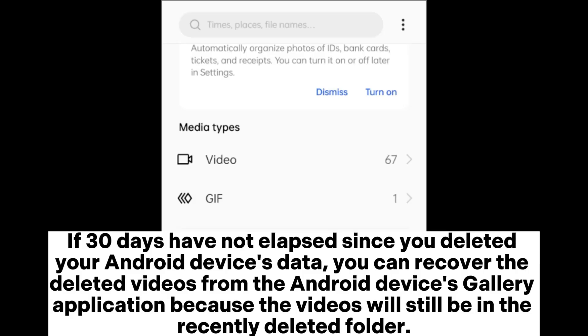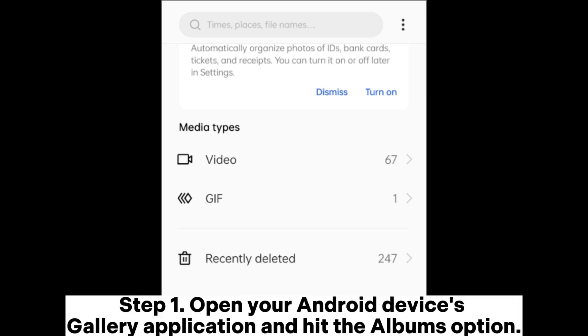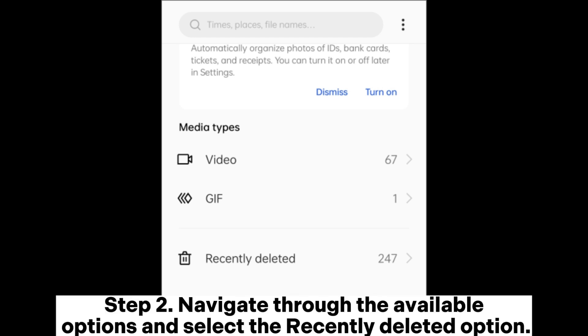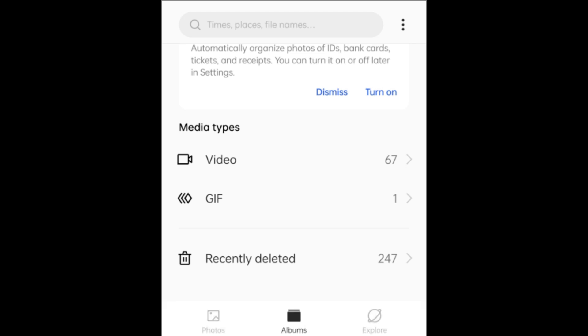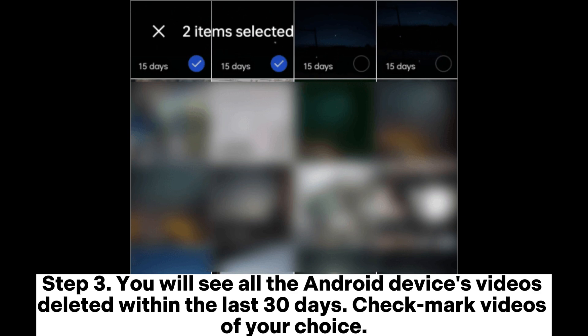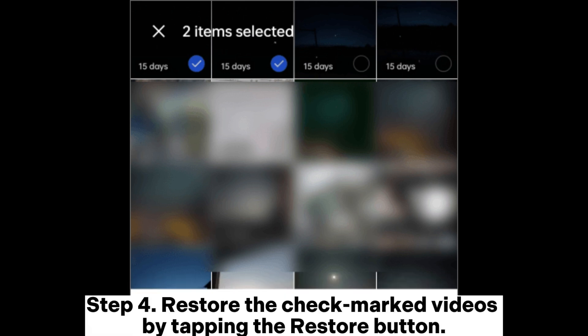If 30 days have not elapsed since you deleted your Android device's data, you can recover the deleted videos from the Android device's gallery application, because the videos will still be in the recently deleted folder. Step 1: Open your Android device's gallery application and hit the albums option. Step 2: Navigate through the available options and select the recently deleted option. Step 3: You will see all the Android device's videos deleted within the last 30 days. Check mark videos of your choice. Step 4: Restore the check marked videos by tapping the restore button.